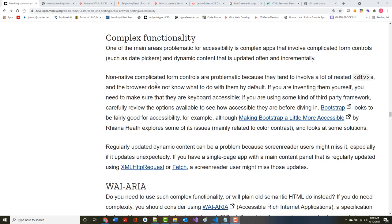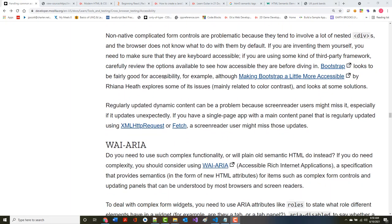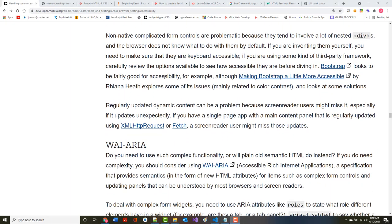Non-native complicated form controls are problematic because they involve a lot of nested divs, and we've talked about the fact before that the browser doesn't understand how to use these.